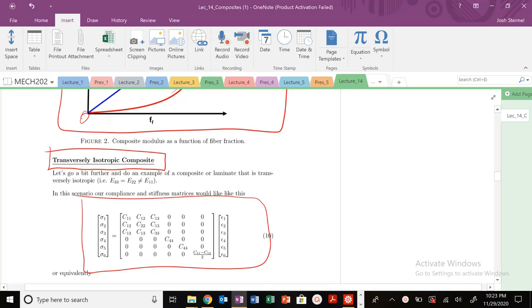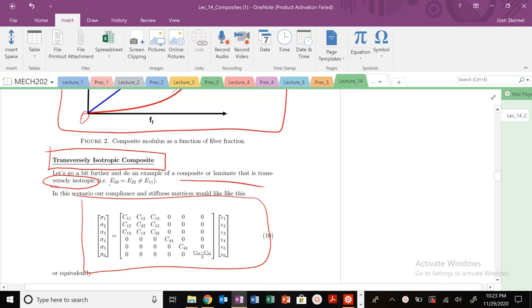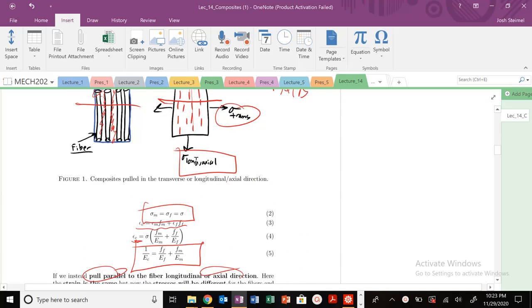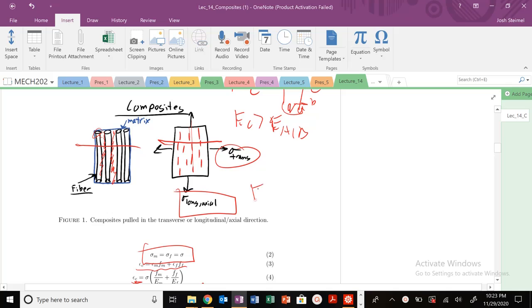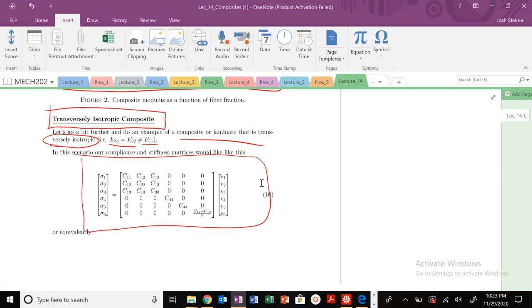We're going to talk about treating polymers or composite materials as transversely isotropic composites. Let's take an example of a composite or laminate we've been dealing with previously — a matrix and fiber composite material — where we're going to call this transversely isotropic. There's going to be Young's moduli that are the same in two directions but not equal in one direction, just like we dealt with in the previous problem.